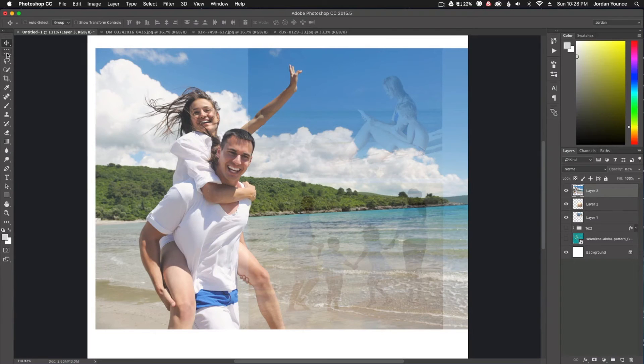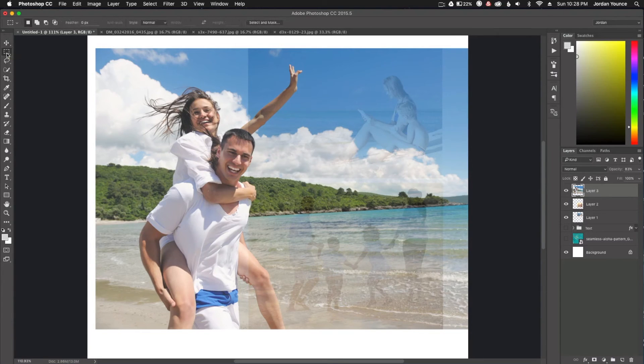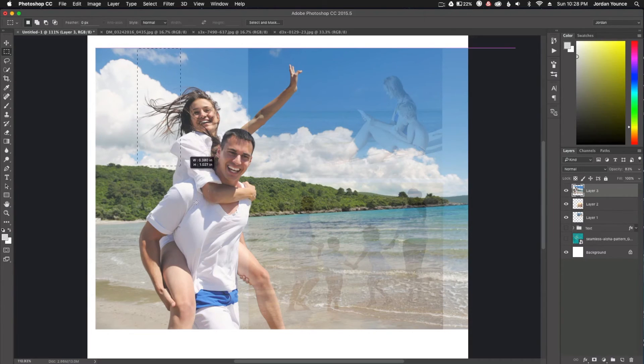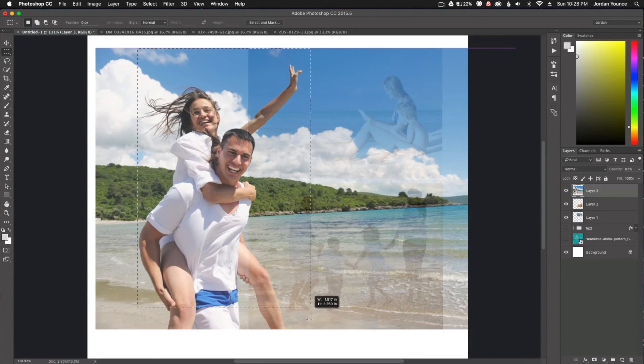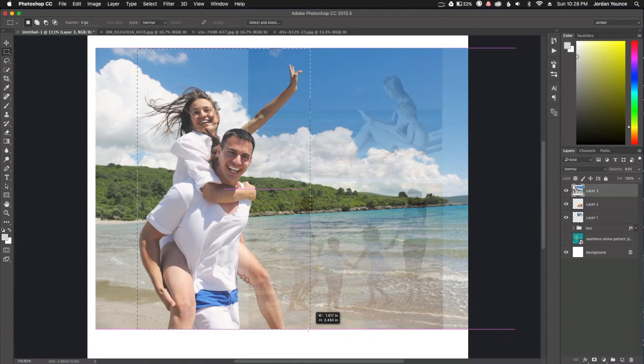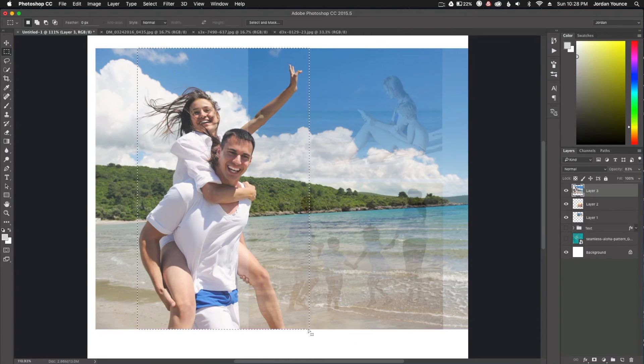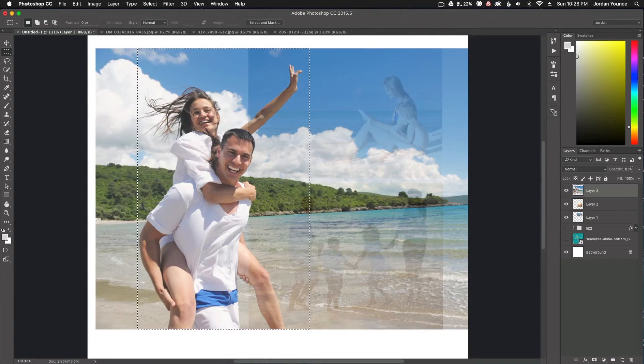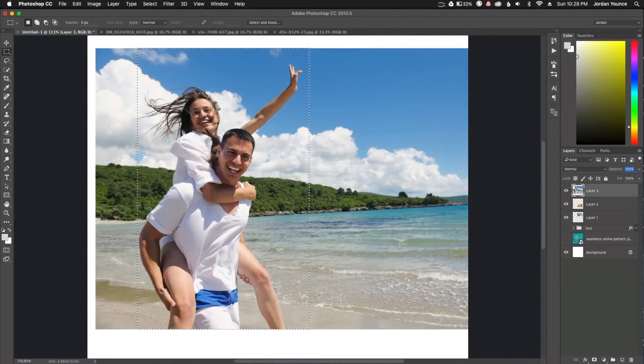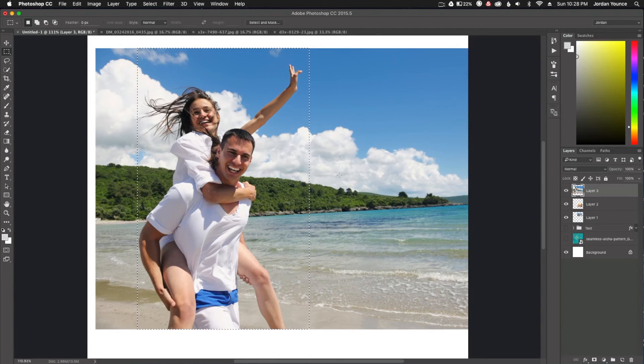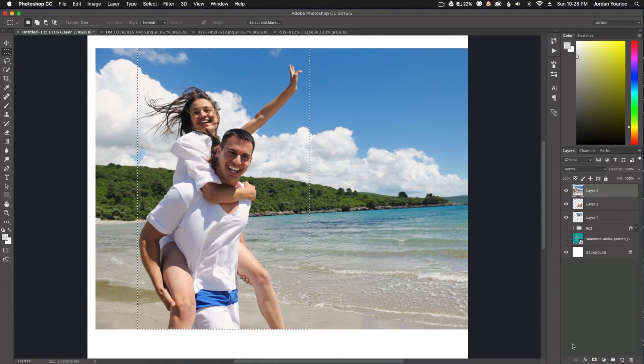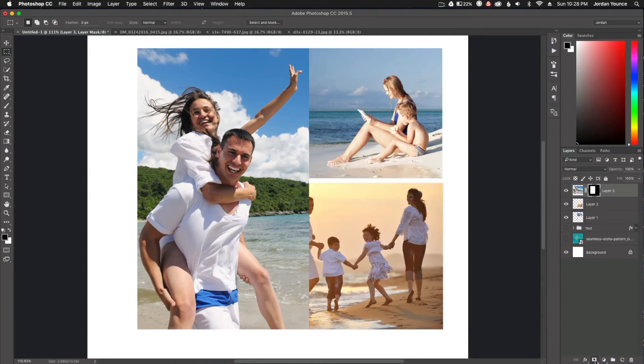So now what we can do is take the rectangular marquee tool, click on that one, and now we can draw a box around the couple. So right there. Now what we need to do is take our opacity back up to 100. And now we just need to make a layer mask to remove everything but the couple. So I'm just going to click on the layer mask button down here and boom, we just have the couple.